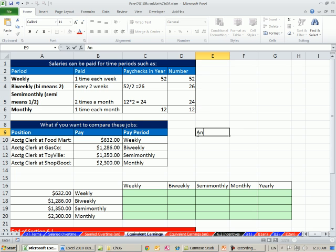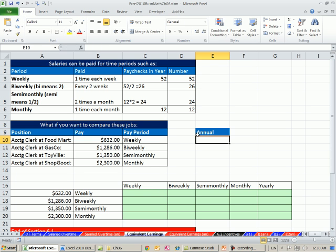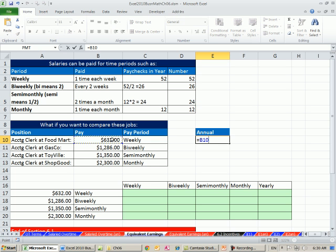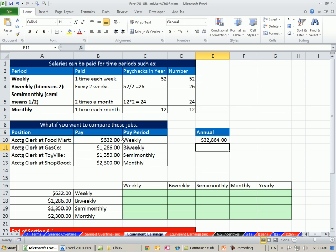Let's take our weekly and what do we do? Times 52. Now I have a method of comparing all these. I'll convert them all up to annual and then compare. So bi-weekly, I have to multiply that times 26.